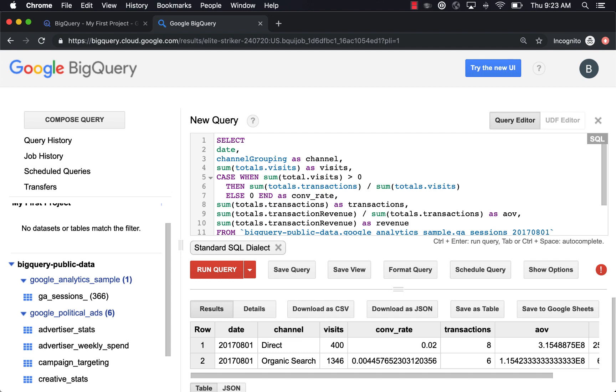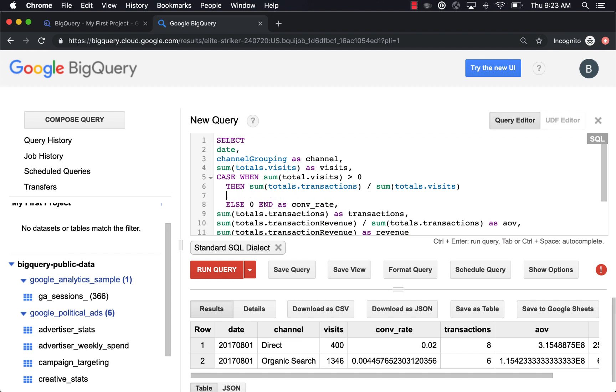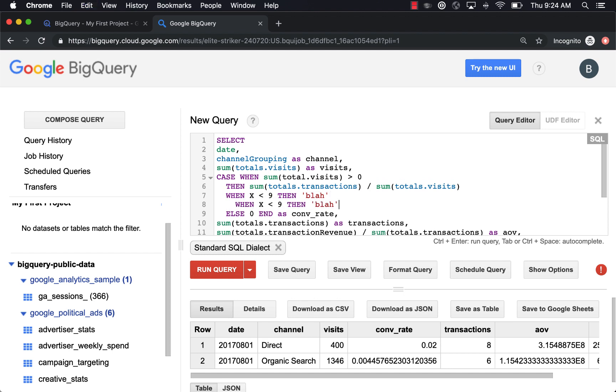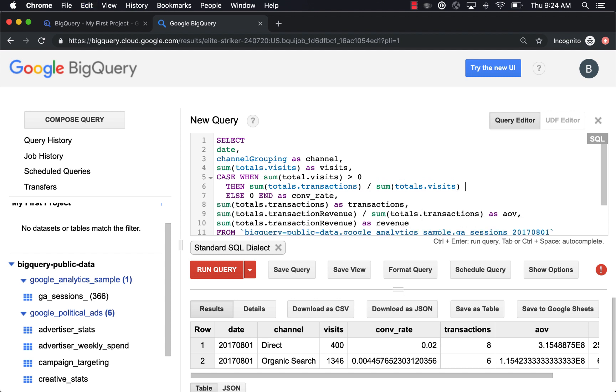Because what you can do with case statements is you can nest when then. So you can say when X is less than nine, then blah. You can keep saying when, then, when, then. You can really nest these conditions.